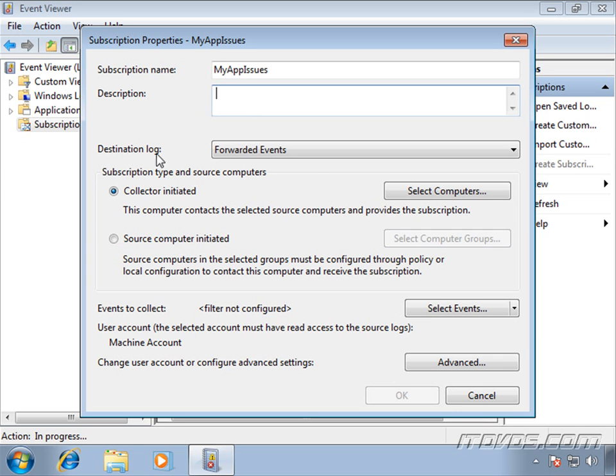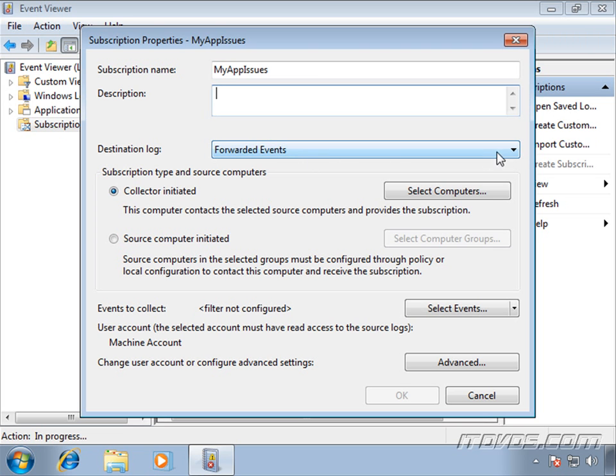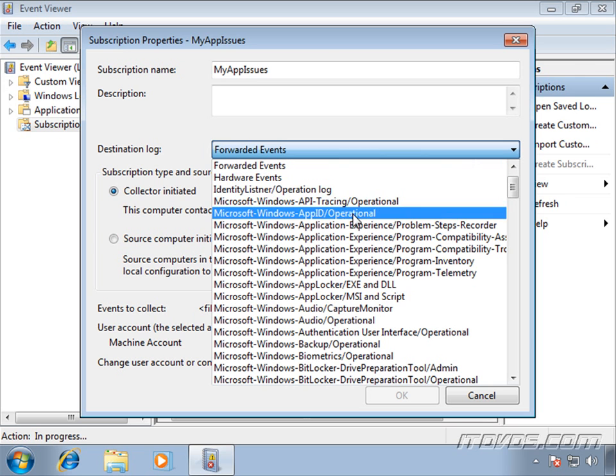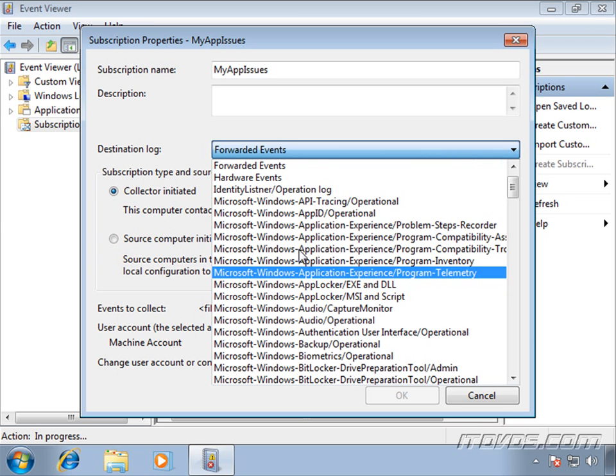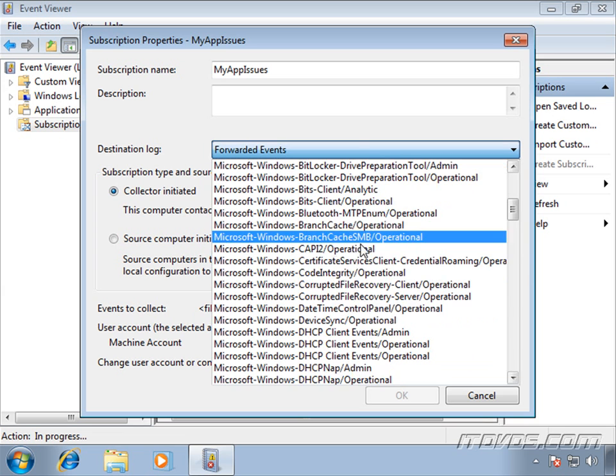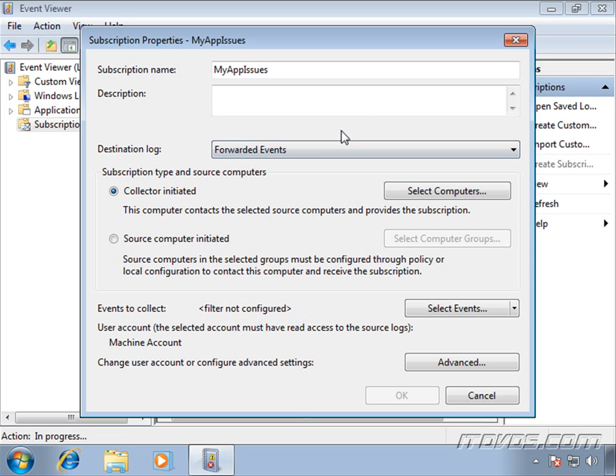In the destination log section, we select what log we want the forwarded events to be put in. By default, there's a forwarded events event log that it puts the forwarded events in, and normally this is going to be the right one. But we can actually put the forwarded events into any event log we like. I'm just going to leave it at forwarded events.